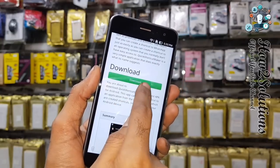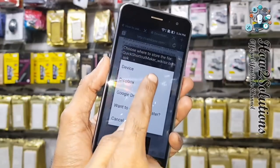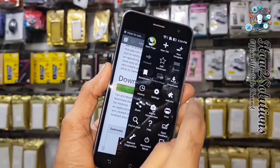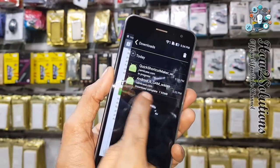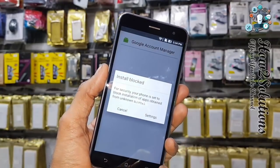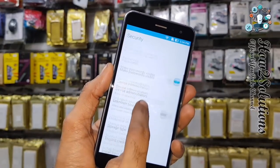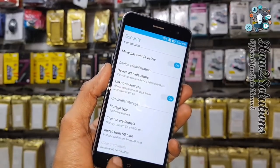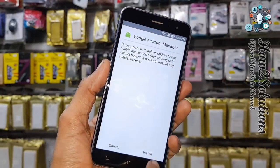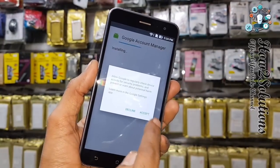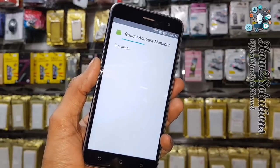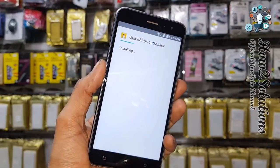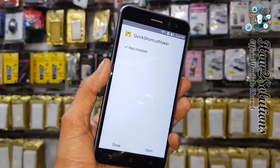Click the download button and select device. Now both tools have been downloaded. I am going to open the download folder. First of all I am going to install Google Account Manager, otherwise it will throw an error that Quick Shortcut Maker has stopped. So I have to install Google Account Manager first. Click done.